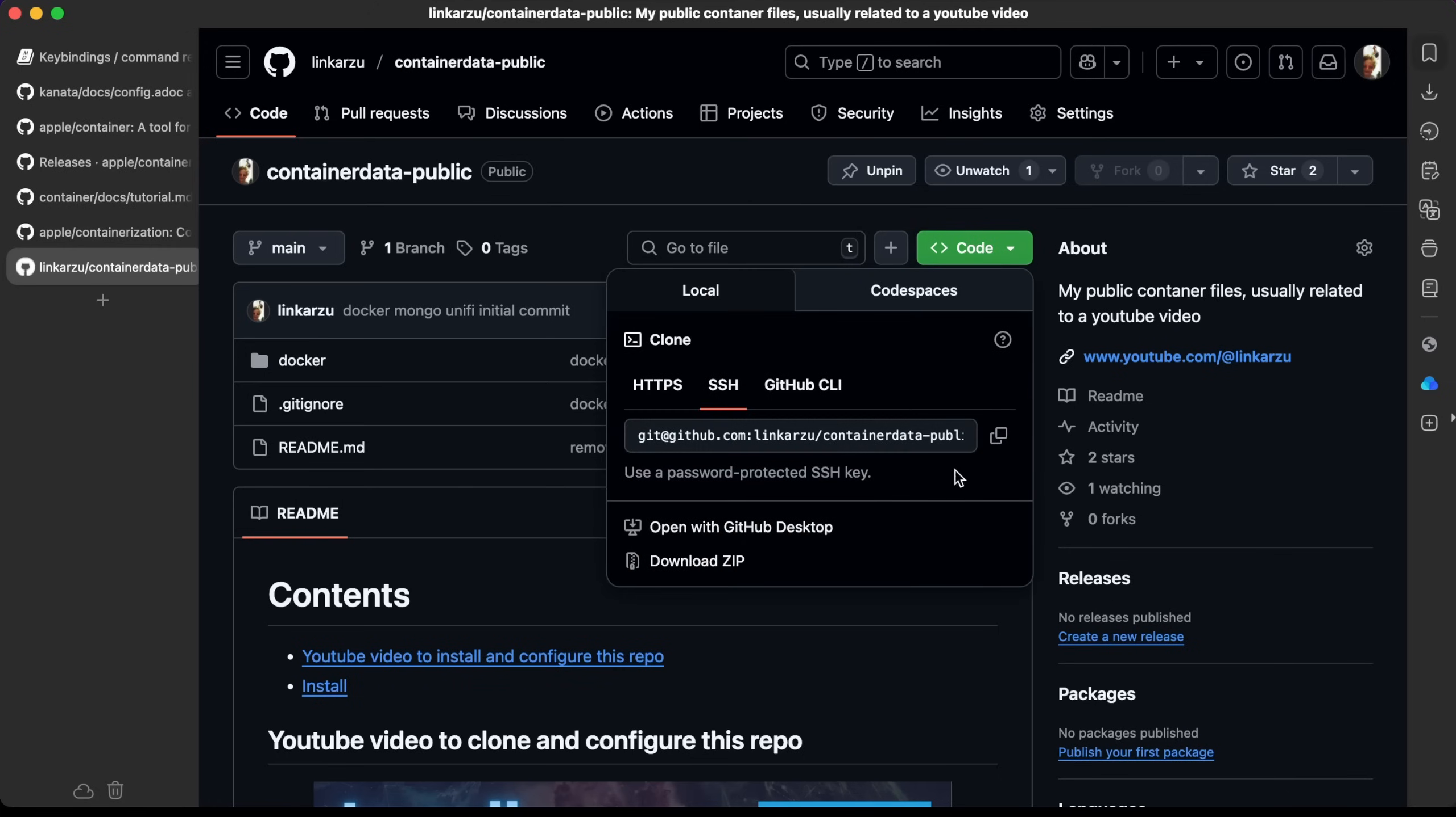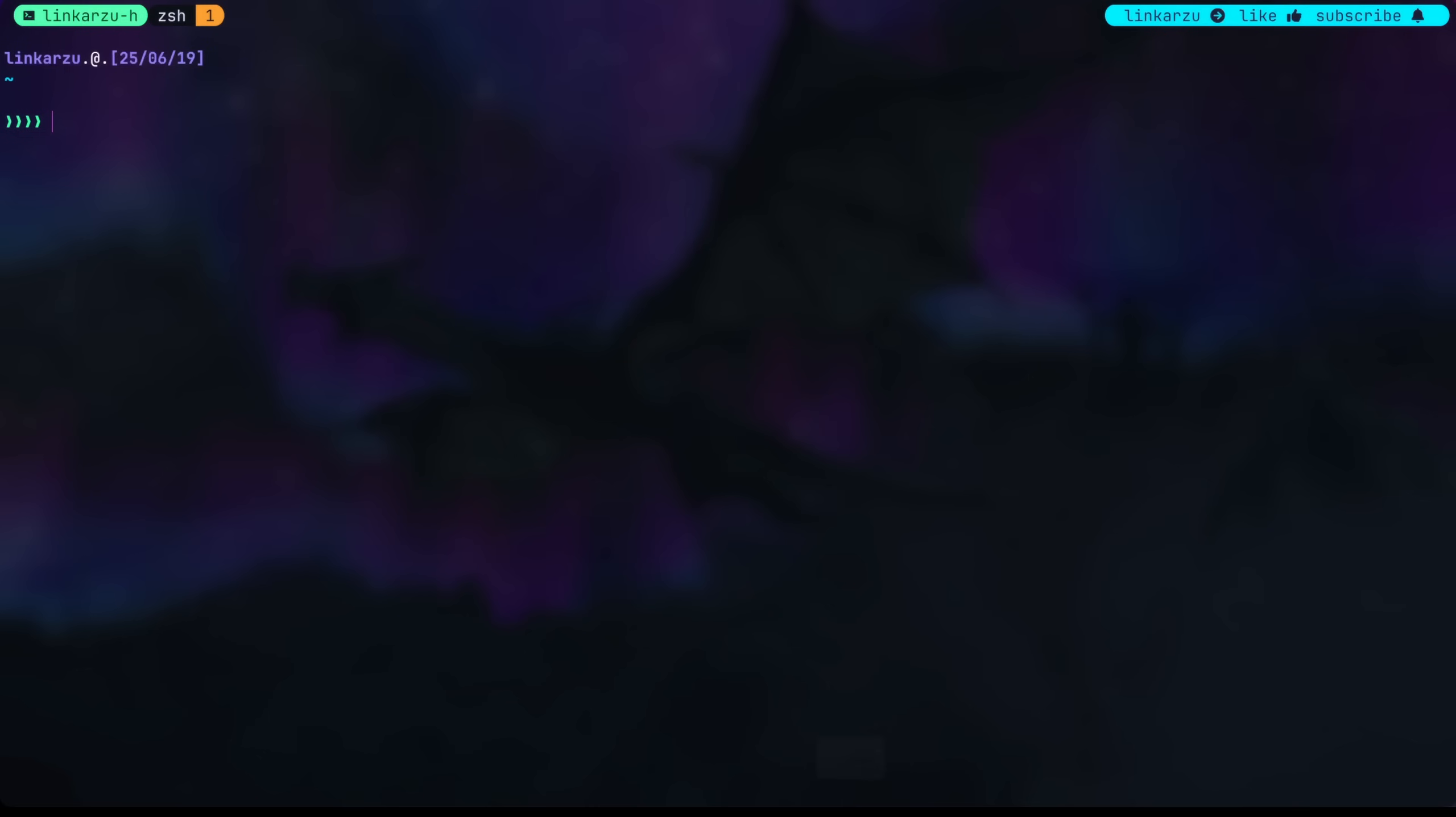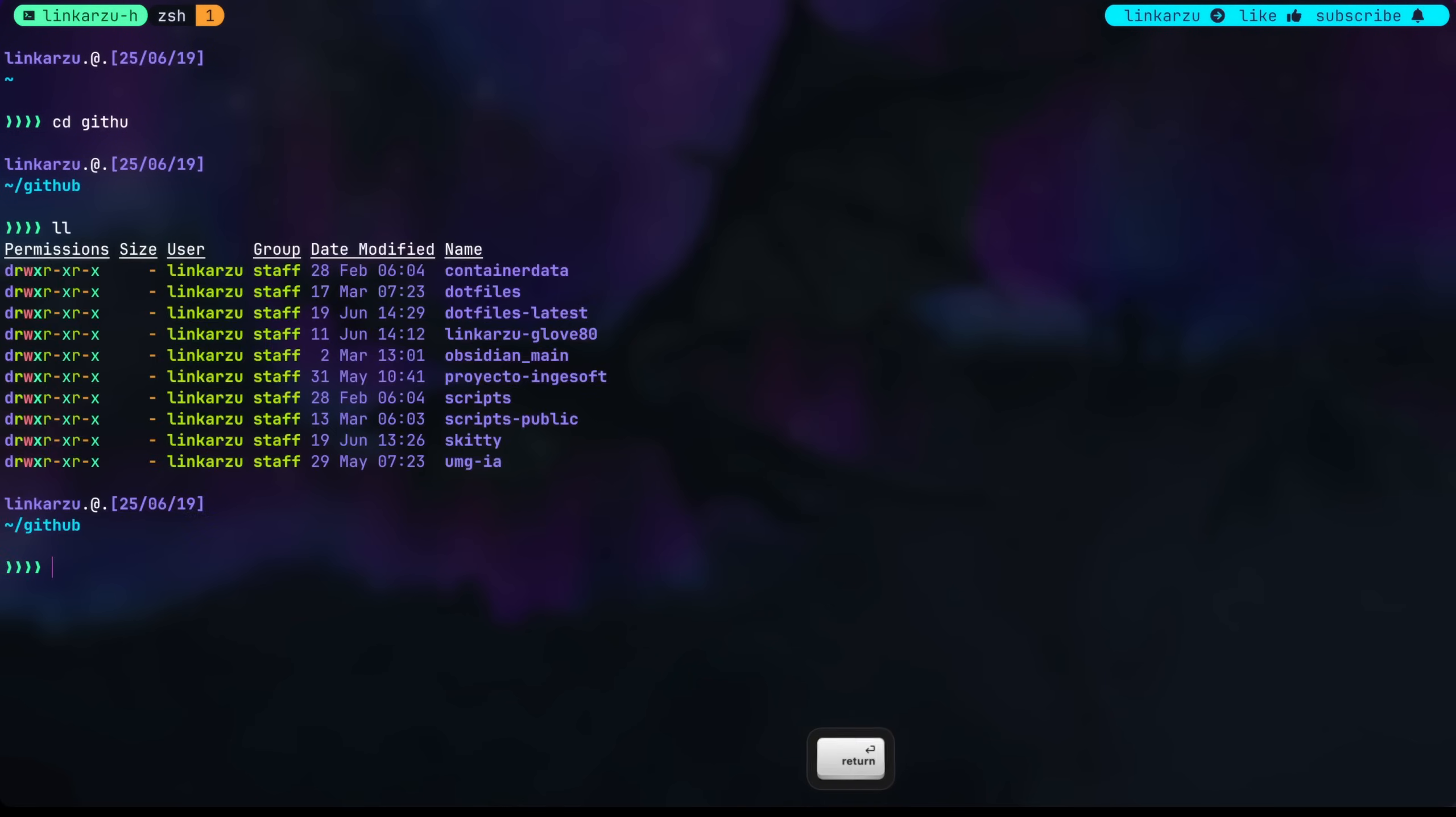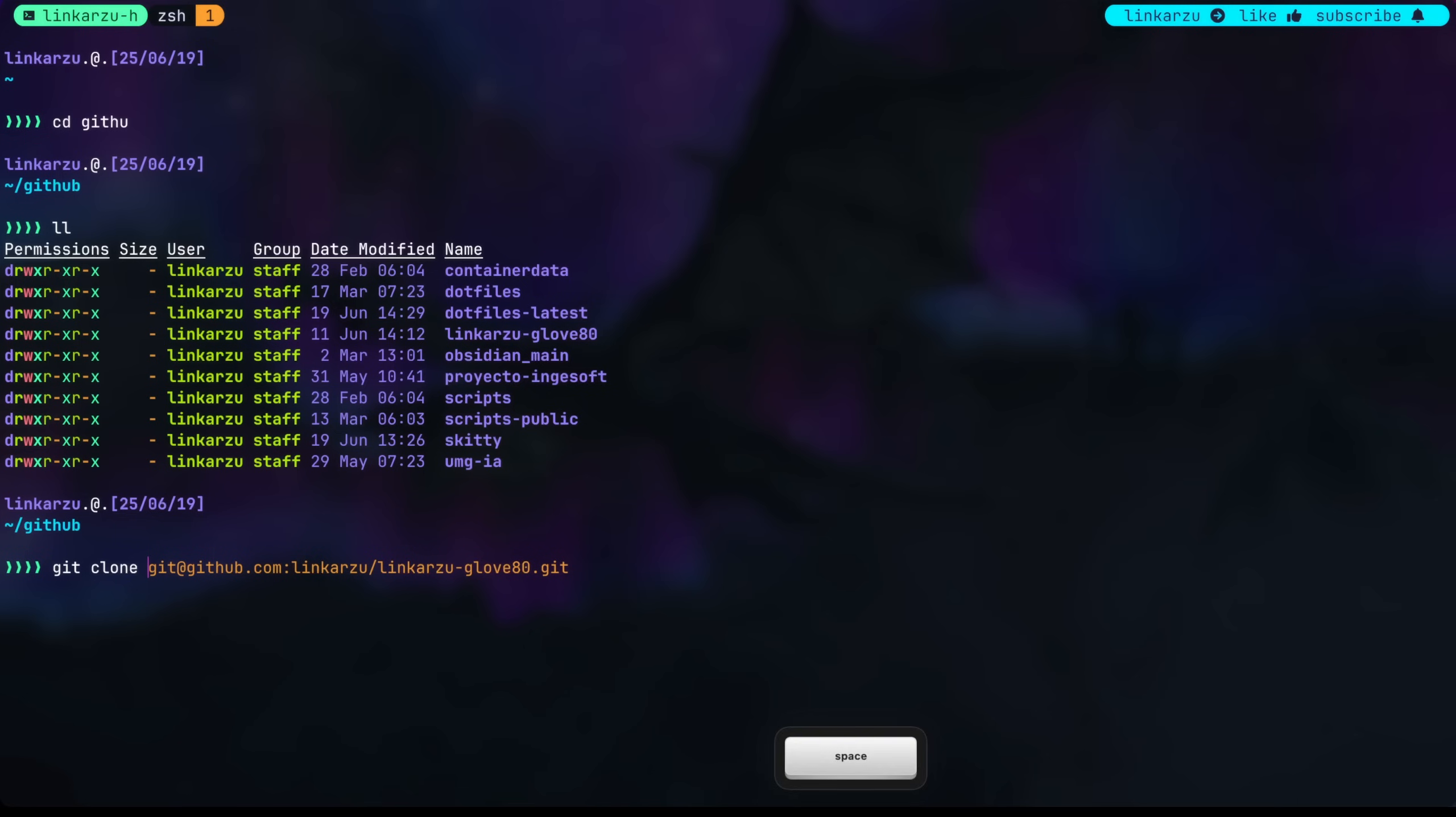I'm just going to clone this because I don't think I have it locally. I'm going to switch to my GitHub directory and let's see if I have it here. Nope, it's not there. So I'm just going to clone it and paste this.